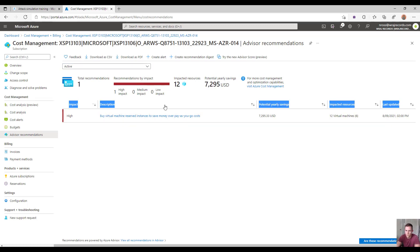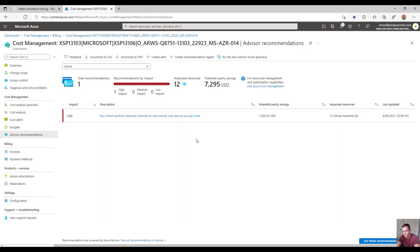The recommendations provided here are somewhat limited — they're not going to be really granular — but they cover high-level items like reserved instances, or looking at when you could potentially spin down VMs to save money when they're not actually being used.